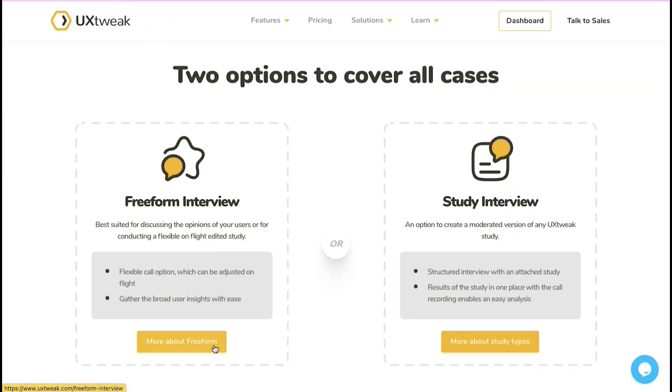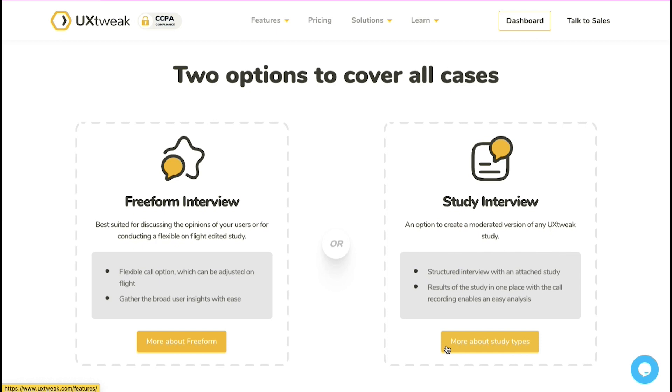Use a freeform interview to talk one-on-one with the participants or conduct a study interview to communicate with participants while they complete study tasks.